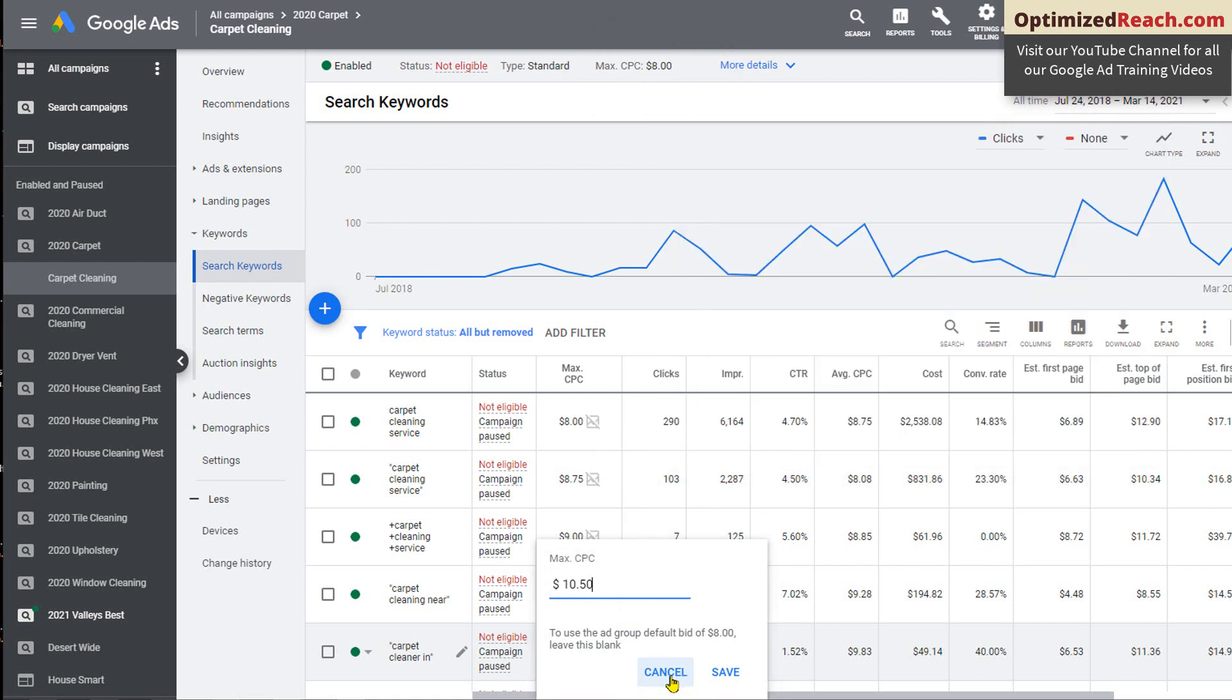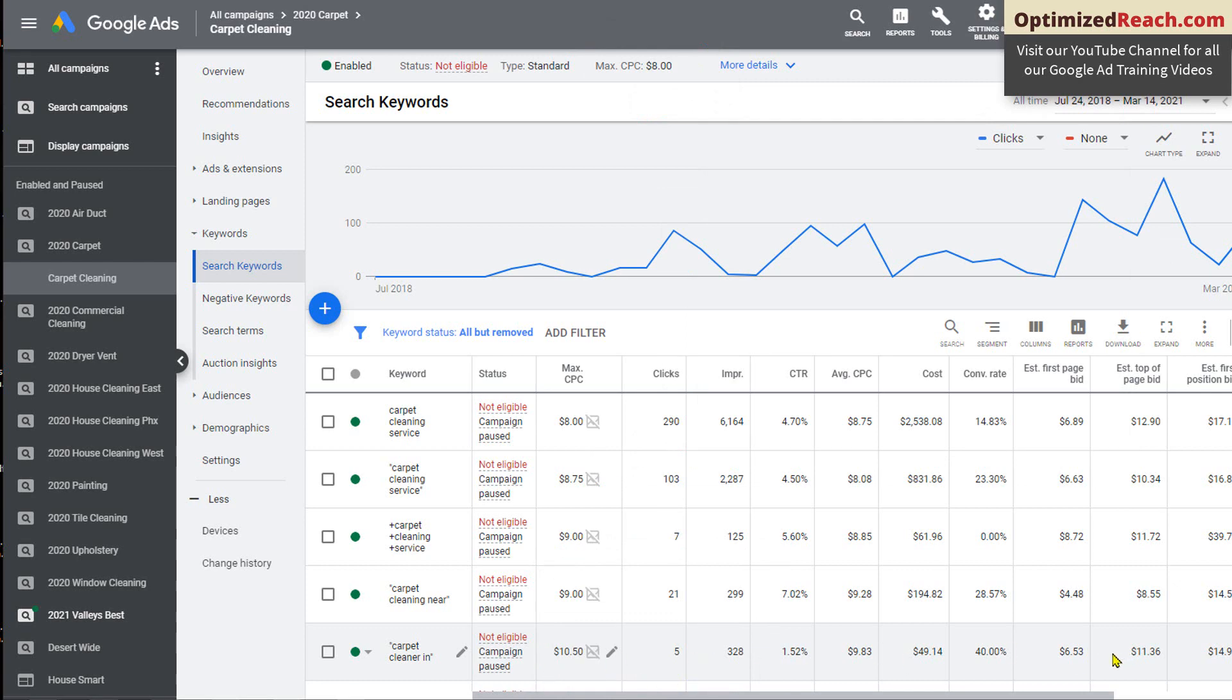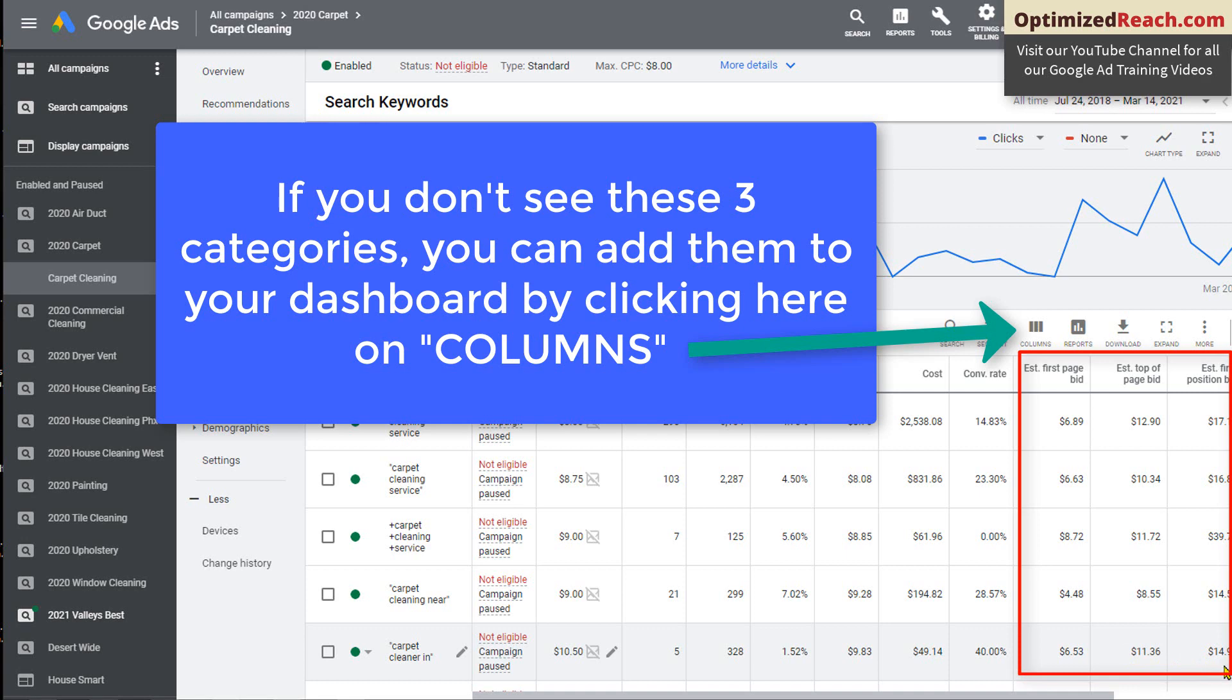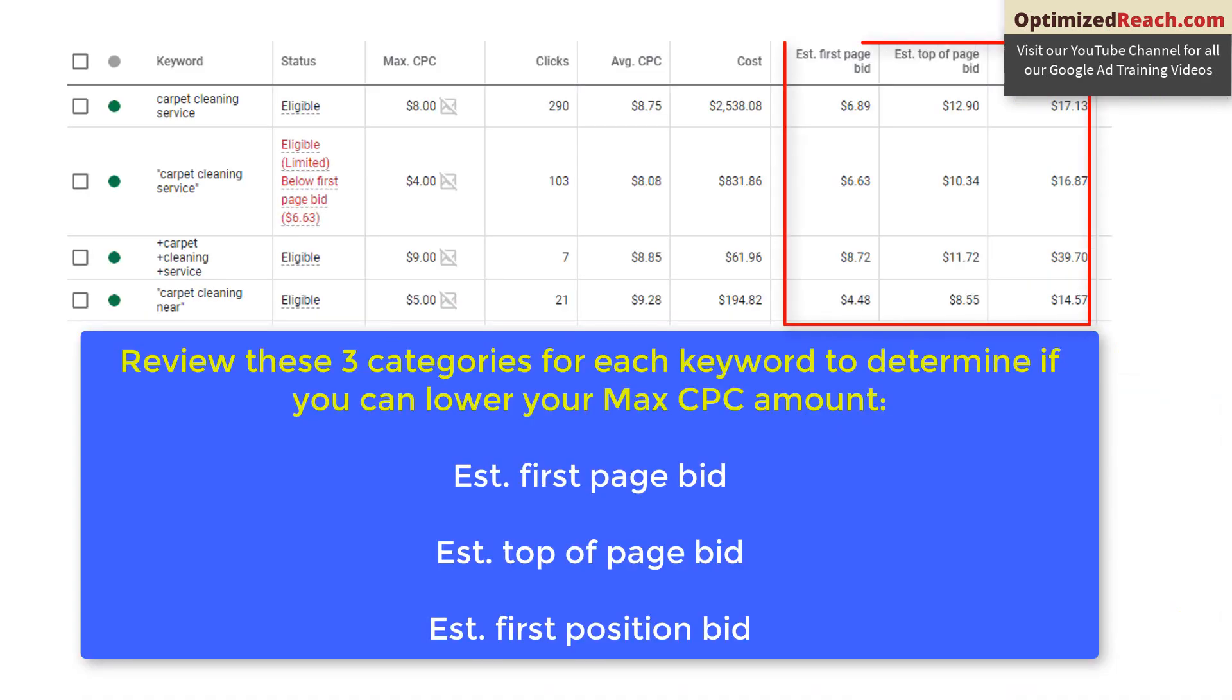But if you are using manual CPC, then you should be reviewing the totals for the three categories in this section: estimate first page, estimate top of page, and absolute top of page, just to determine if you should either be increasing or decreasing your manual CPC amount. Make sure you're not spending more per click than you need to because if you can get all the clicks that you want with lower bids, then make the adjustment and save that money. And if you're not getting the impressions that you want, then possibly you need to increase your manual CPC number, even if it's just for some of the keywords and not for others. Each one you can have a different amount.